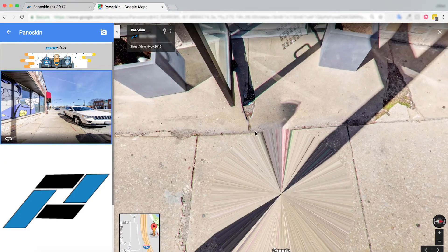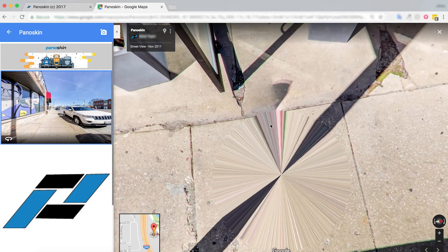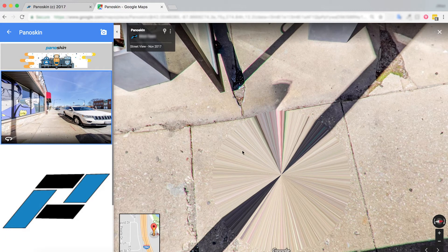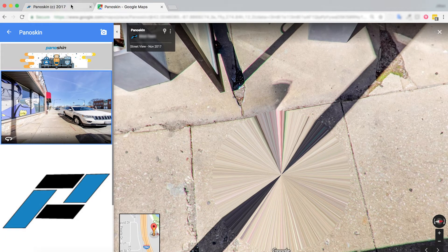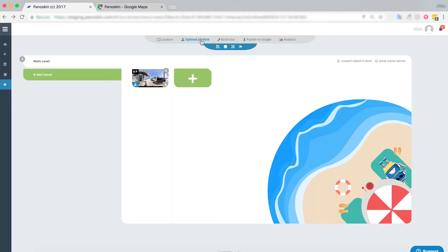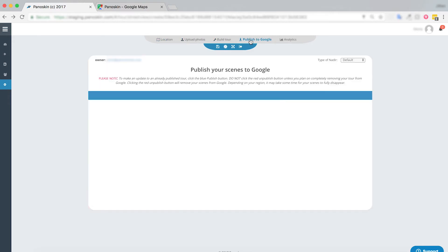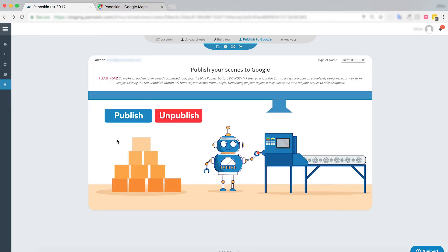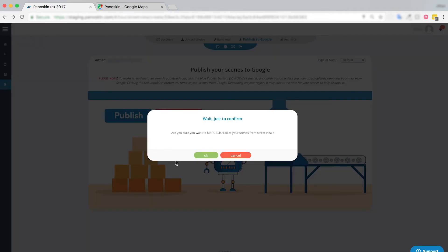Now let's say that I would like to have one of my logos here instead and not the blur. We're going to go back into Panoskin and to change this, we're going to have to unpublish the tour. It's going to prompt you, would you like to unpublish? Yes.